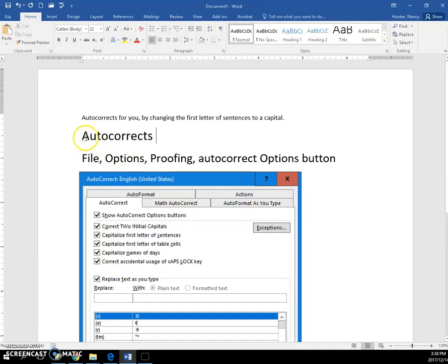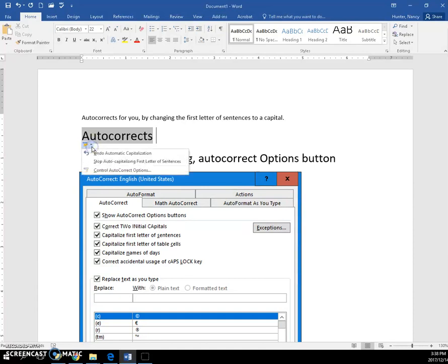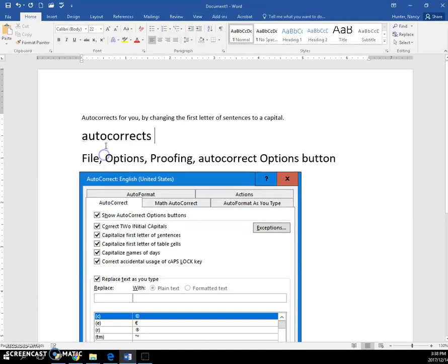I can come back and hover over here, click right underneath it, click the dropdown, and undo that. And it will put it back to a lowercase letter. Thank you.